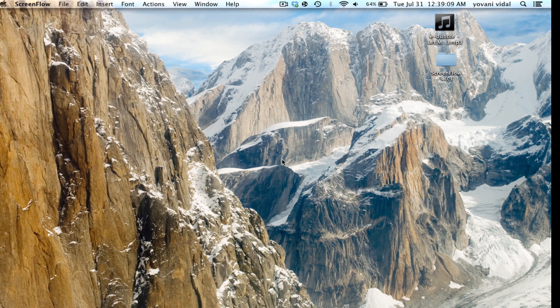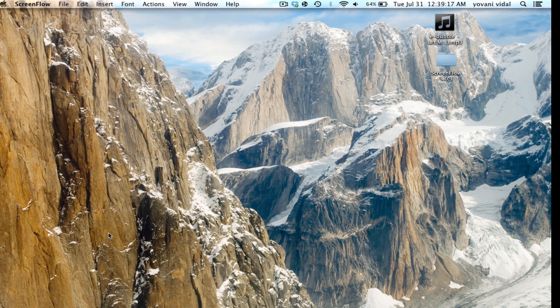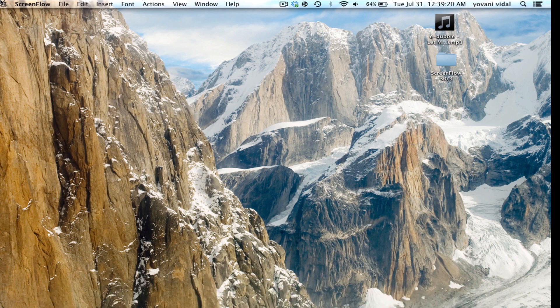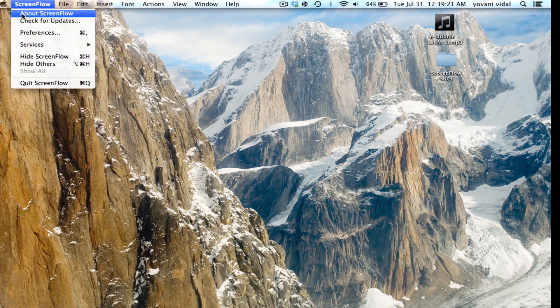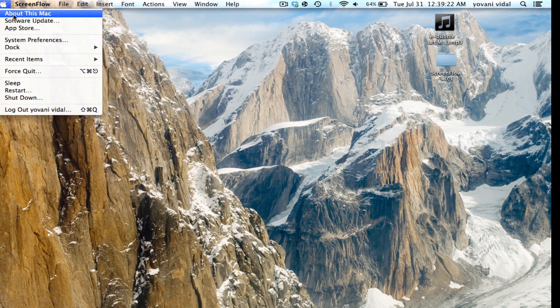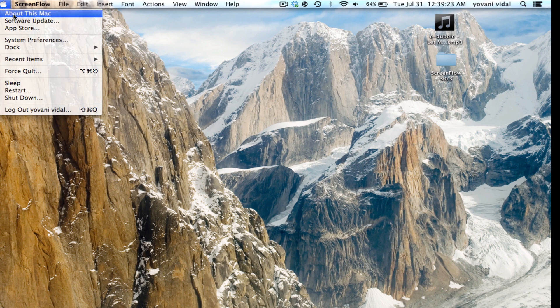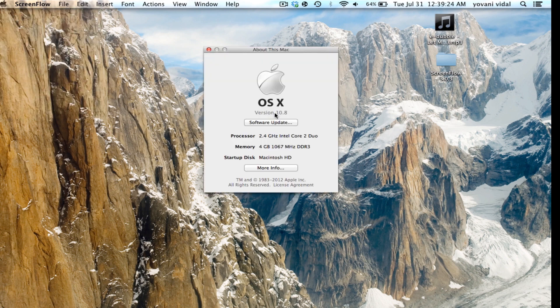In this video I'll be showing you how to get the library folder back. If many of you don't know, if you still have Snow Leopard you'll have it. But if you upgraded or updated to 10.0, or 10.8 I mean, which is OS X Mountain Lion,